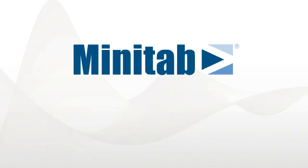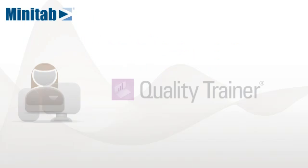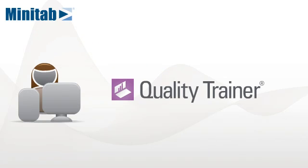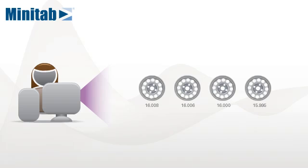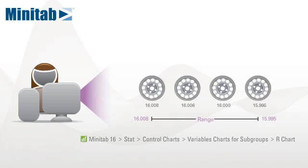At Minitab, we're committed to your success. To help you deliver results, we offer Quality Trainer, an e-learning application that helps you master the statistics you need to improve quality and teaches you how to use Minitab to analyze your data.